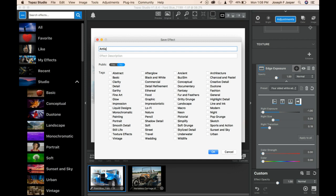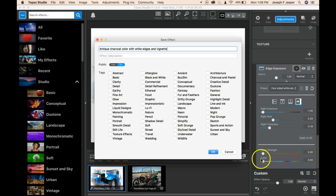So I'm going to call this one antique auto or antique charcoal color with white edges and vignette, and I could put an effect description, especially if I were going to make this public to help people find it or know what it's for, or remind myself what it was for.